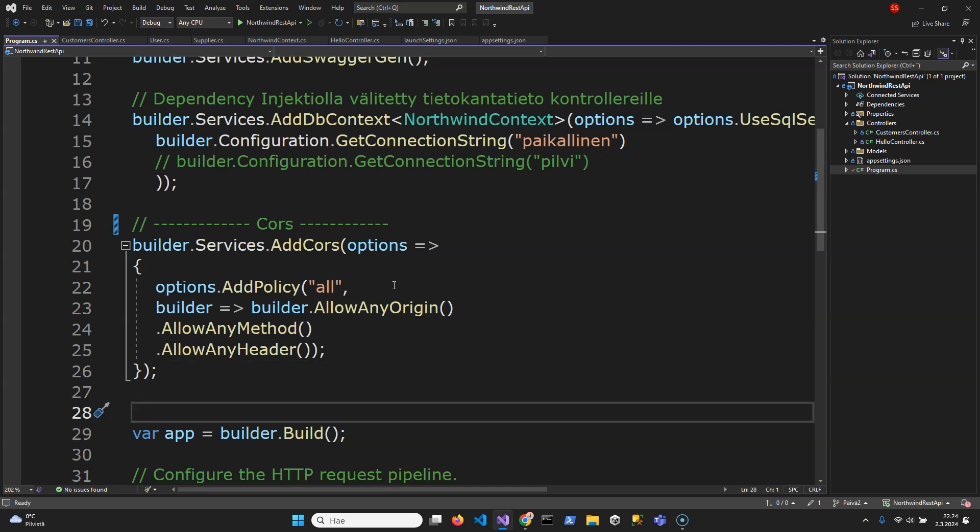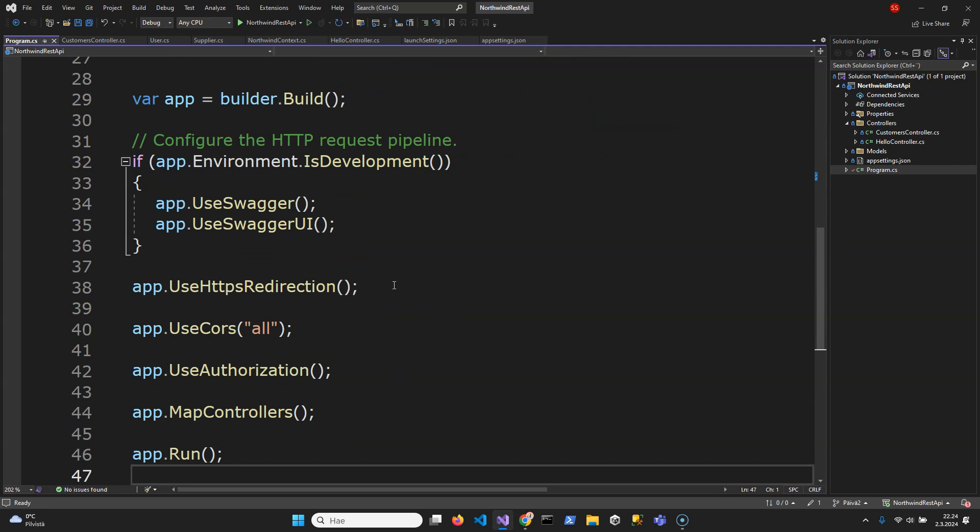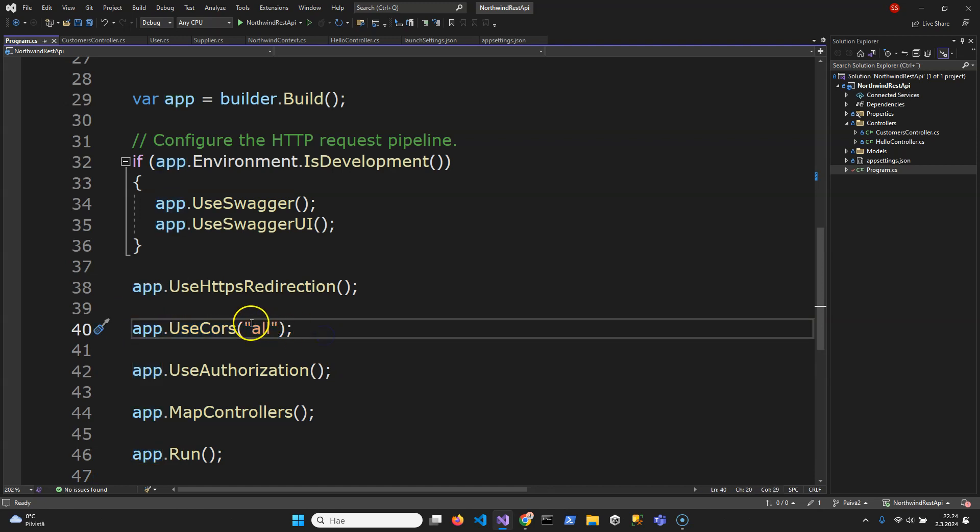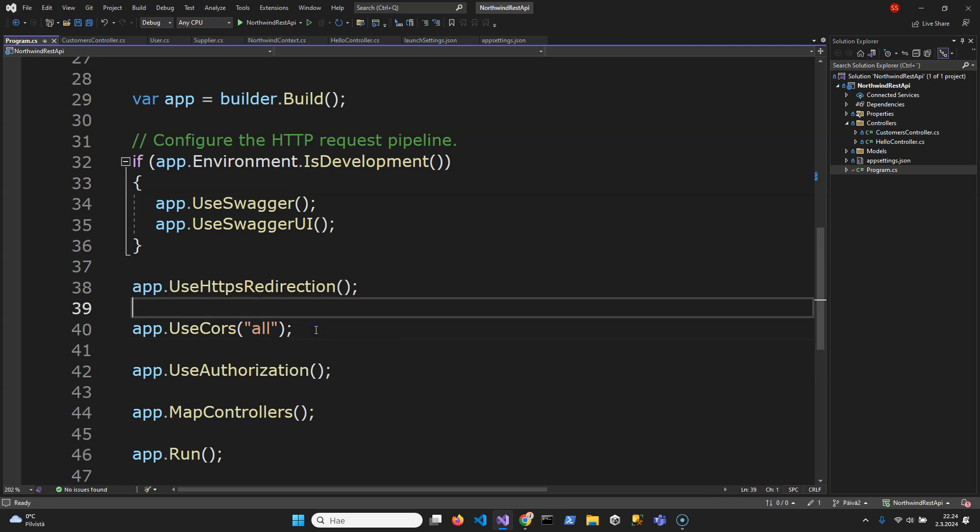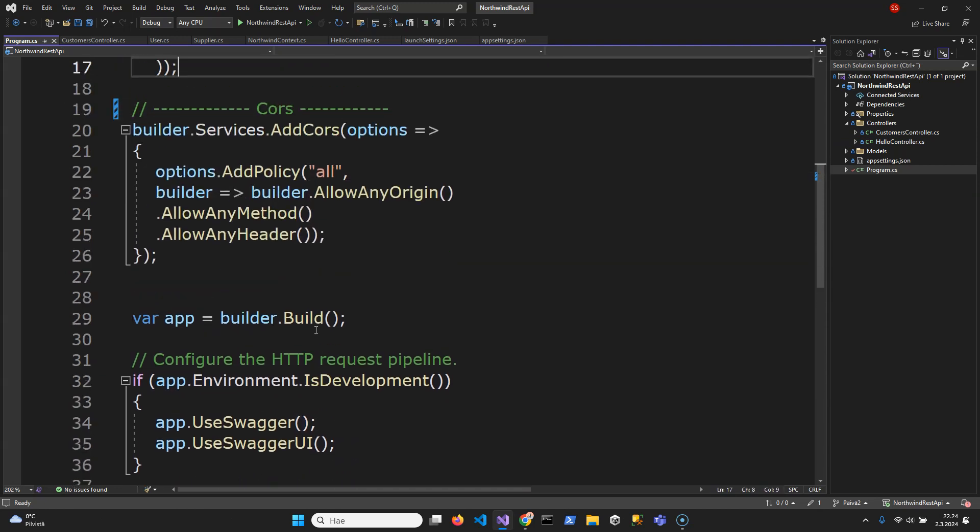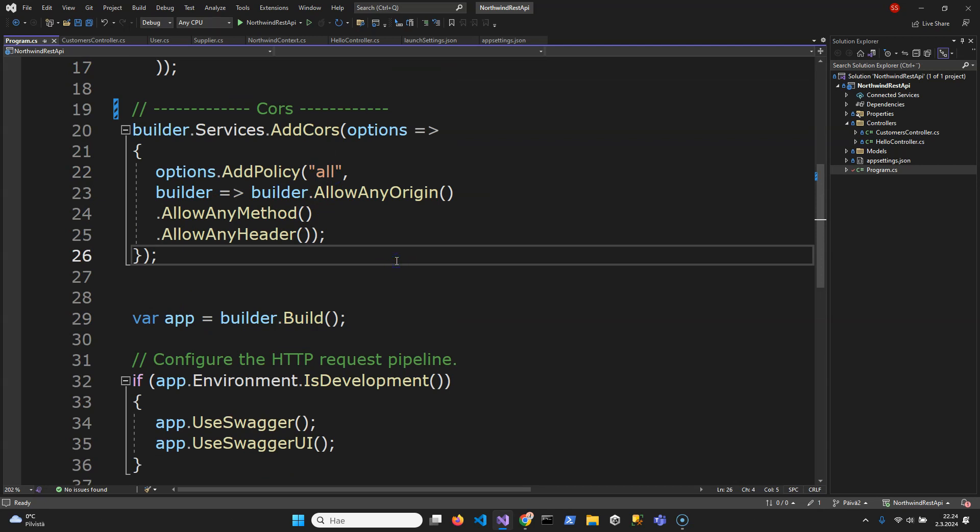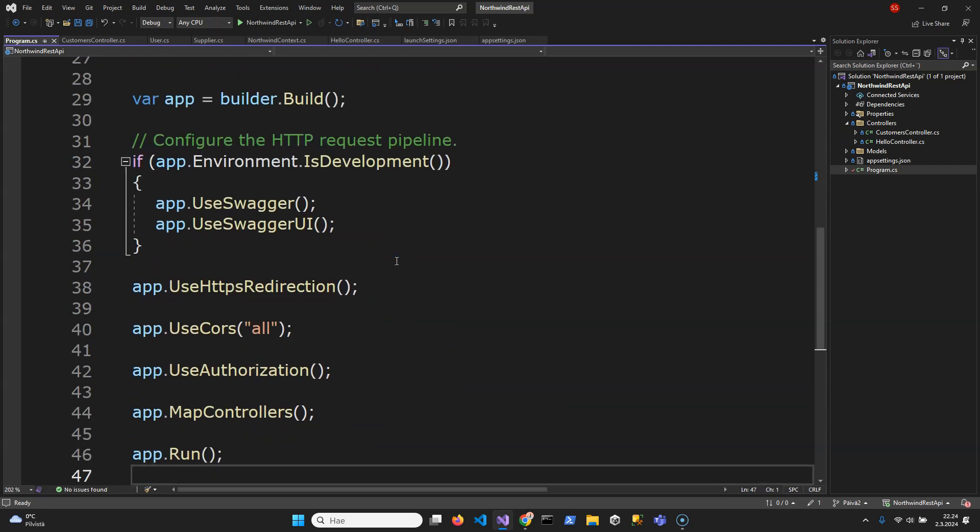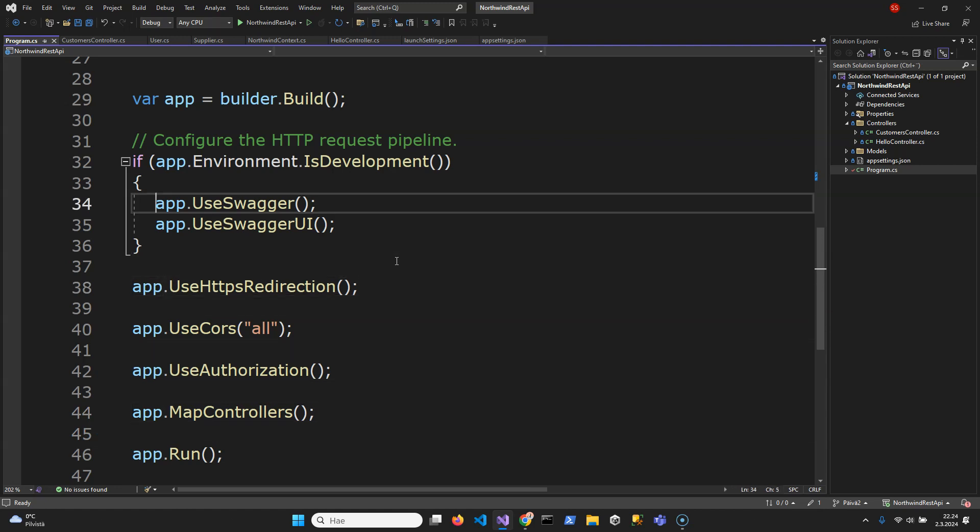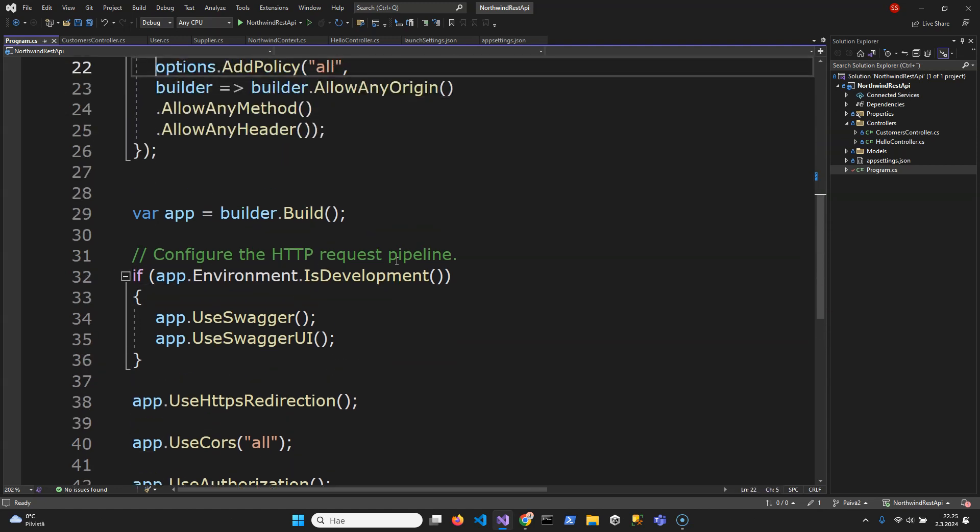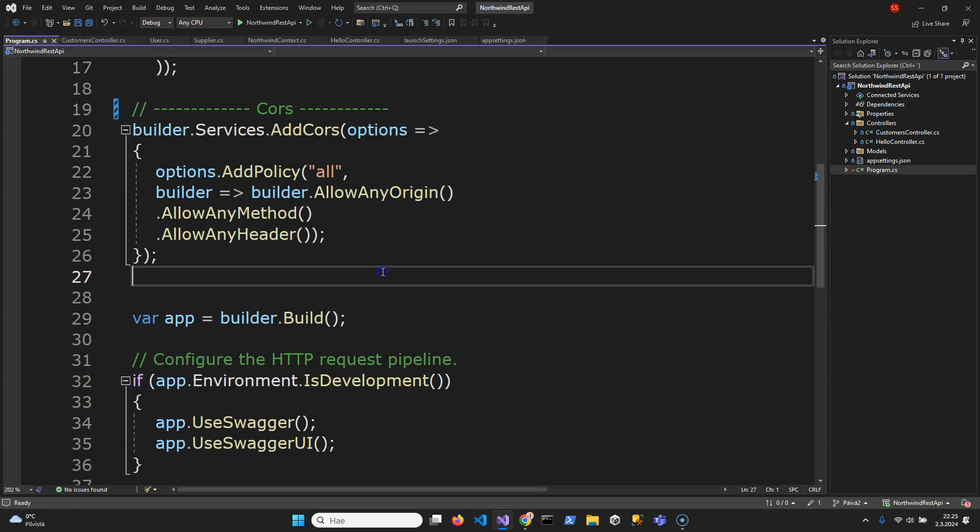And then also we need here like this: app.UseCors and parameter string needs to be the same name like this. And if you are having problems with connecting your app then this can be one reason if you don't define the CORS.